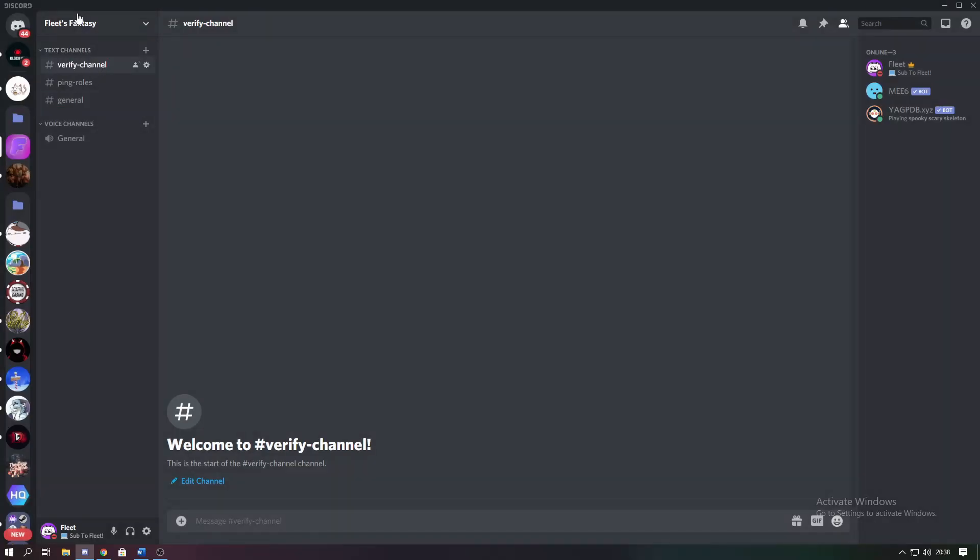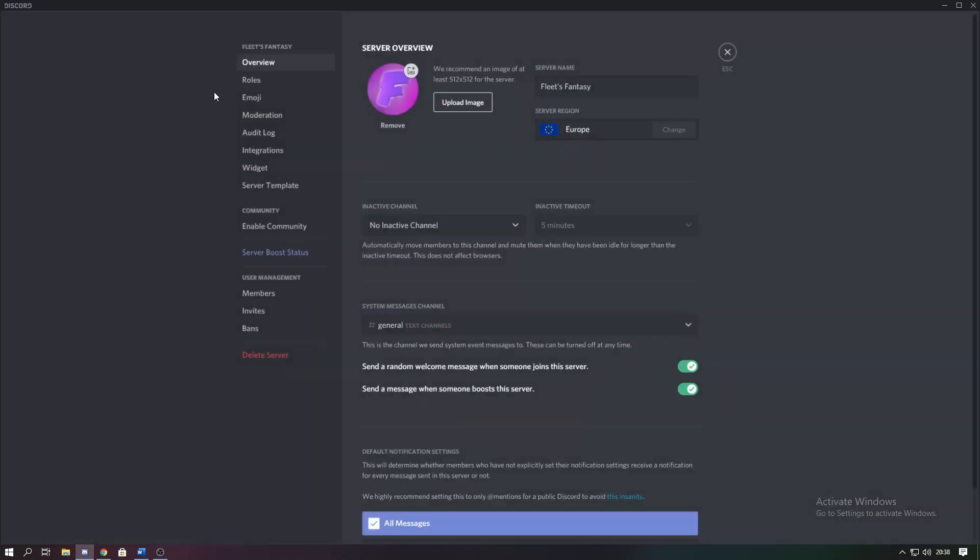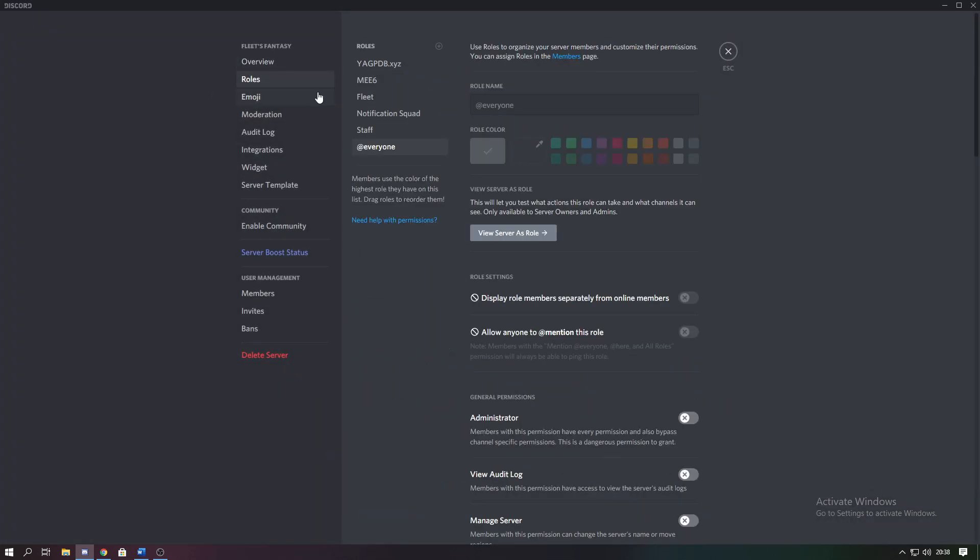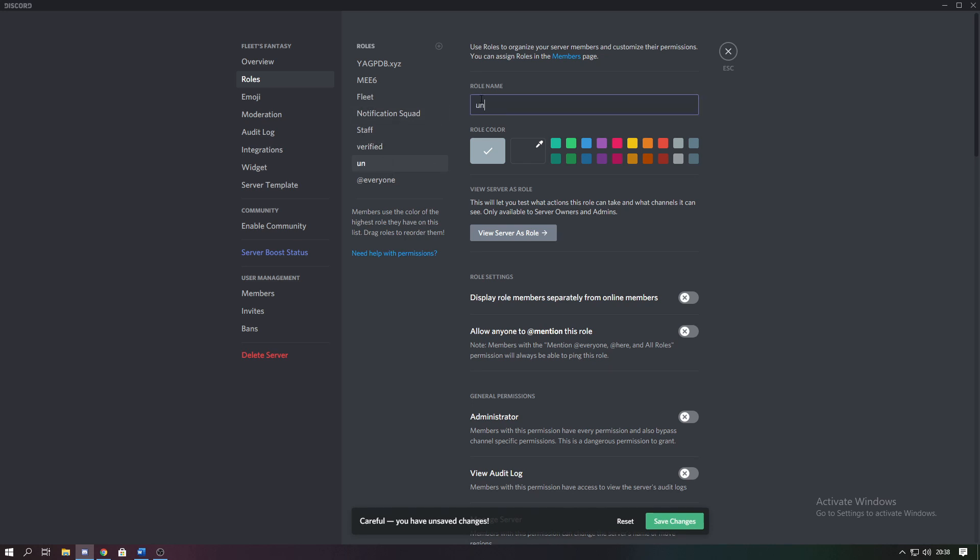Then you're going to want to go into the roles section, so in server settings, roles, and you want to create two roles: one being unverified and the other verified. You can color these and name them whatever you want, but to make this easier I'm just going to use these as an example.